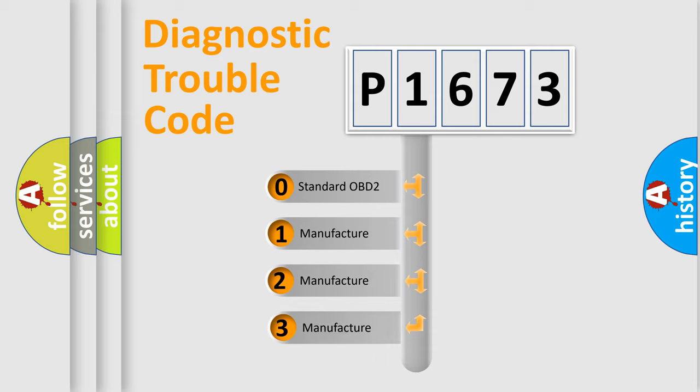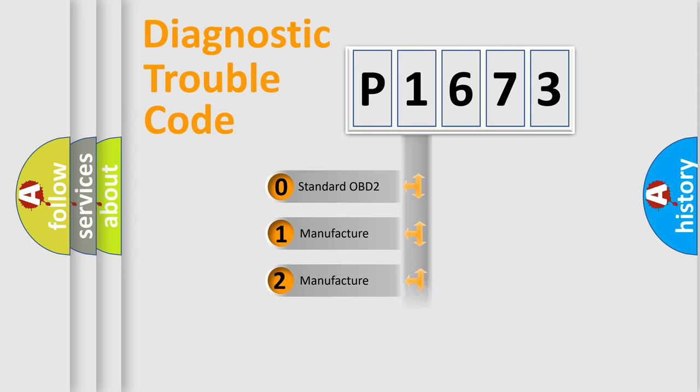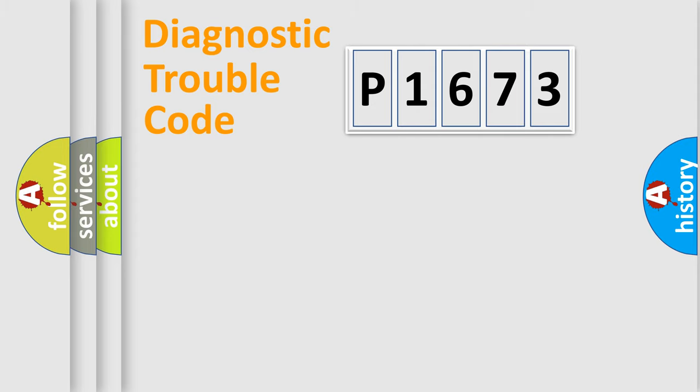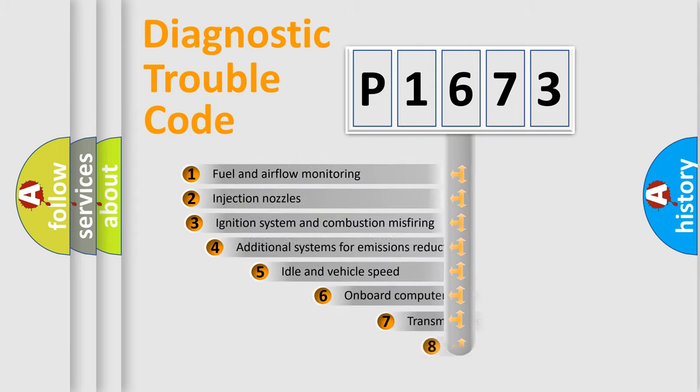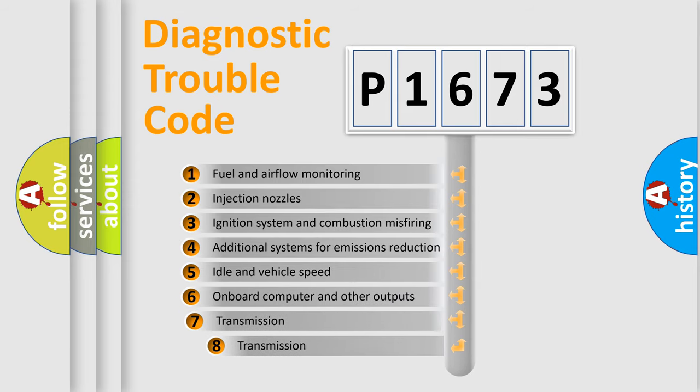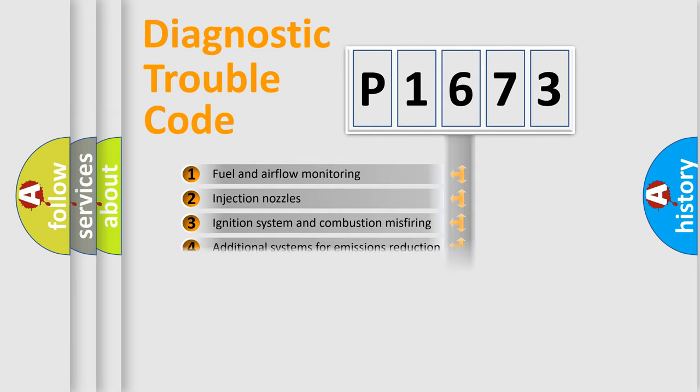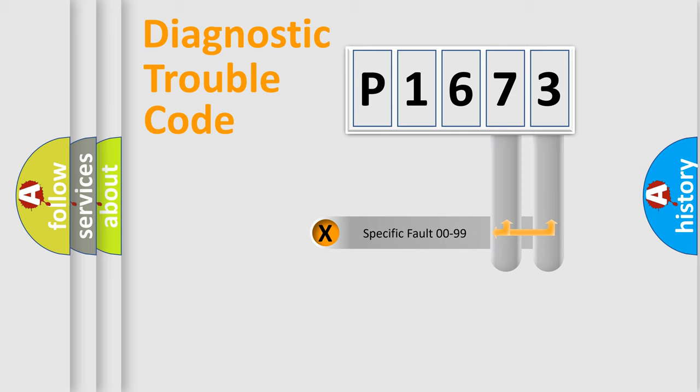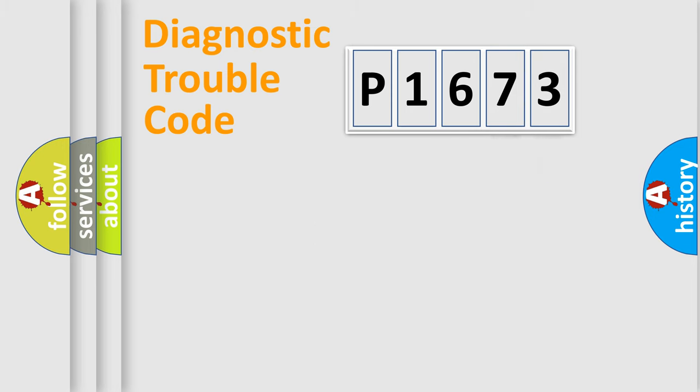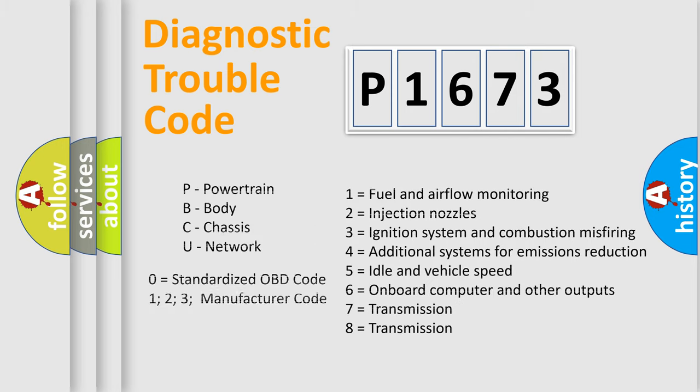If the second character is expressed as zero, it is a standardized error. In the case of numbers 1, 2, or 3, it is a more prestigious expression of the car-specific error. The third character specifies a subset of errors. The distribution shown is valid only for the standardized DTC code. Only the last two characters define the specific fault of the group. Let's not forget that such a division is valid only if the second character code is expressed by the number zero.